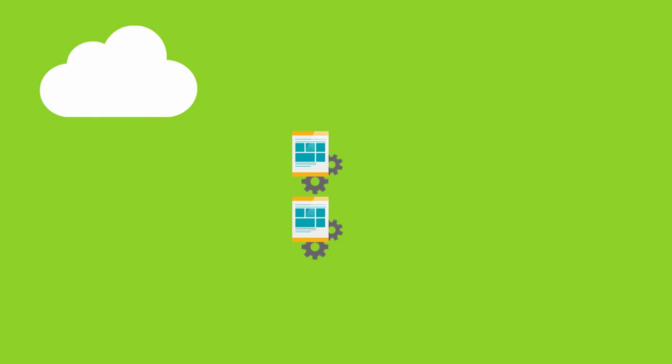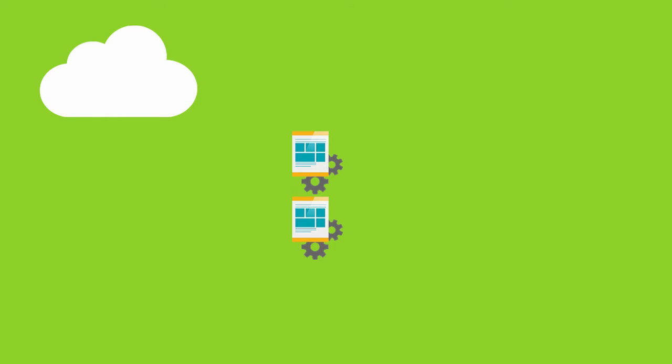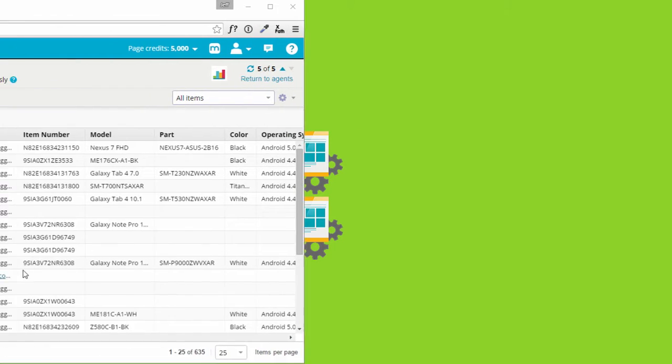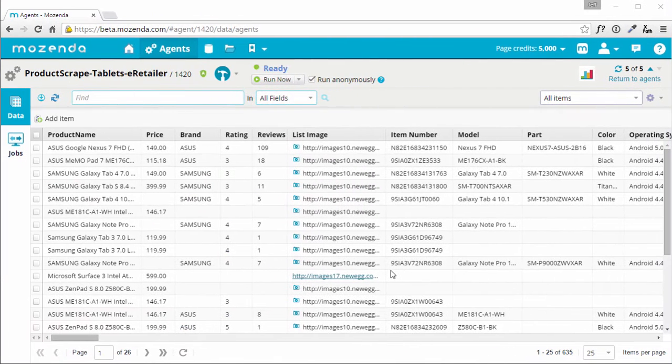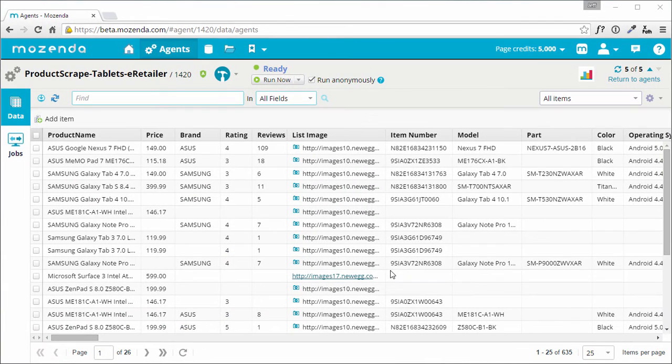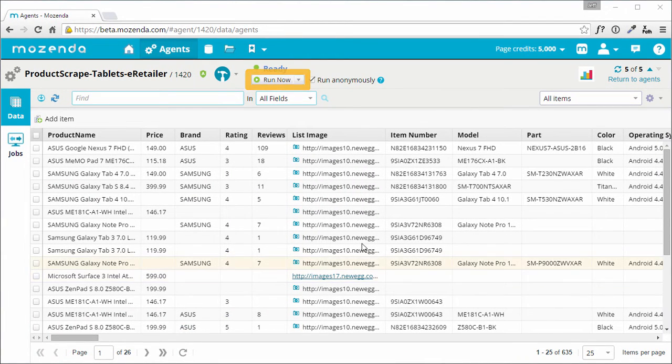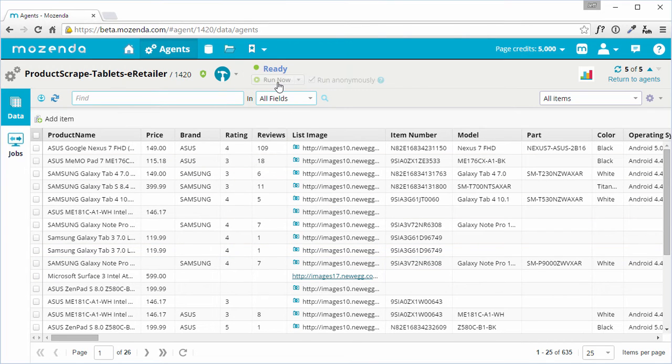Let's go to the Agent Dashboard, where an agent's jobs are managed. When the Run Now button is clicked, a single job is created for that agent.